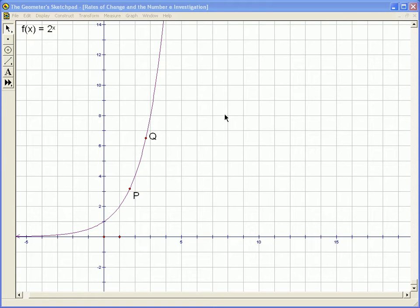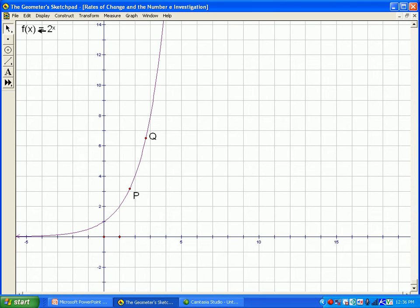The purpose of this lesson is to show what the derivative of an exponential shape curve is, and we'll also introduce the number e through a PowerPoint a little later on. What's graphed here is y equals 2 to the x, or f of x equals 2 to the x.